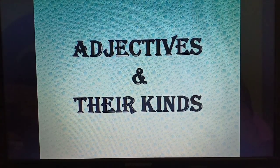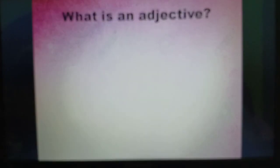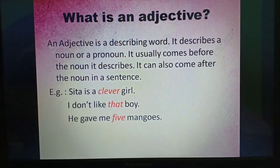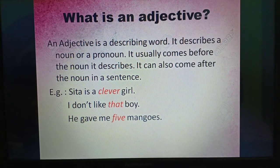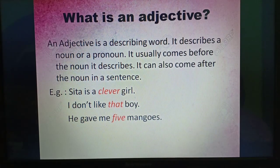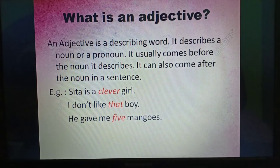Let's begin with the definition — what is an adjective? An adjective is a describing word. It describes a noun or a pronoun. It usually comes before the noun it describes, and it can also come after the noun in a sentence. Examples: Sita is a clever girl. I don't like that boy. He gave me five mangoes.